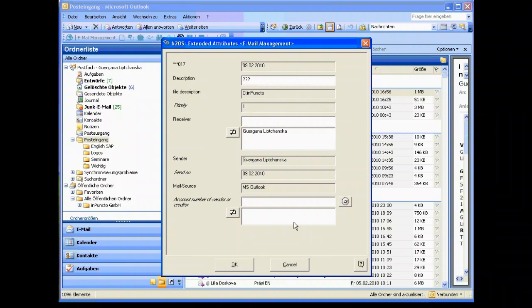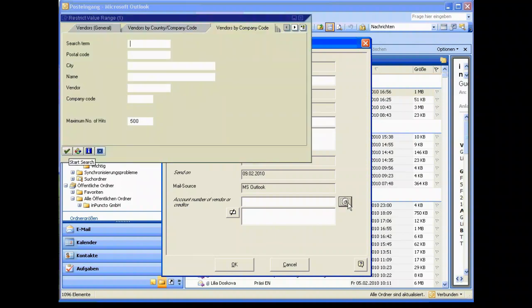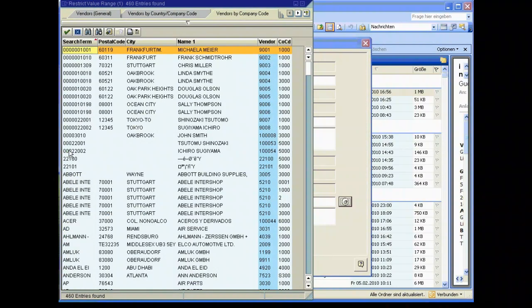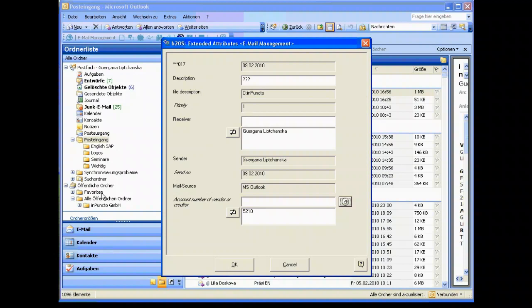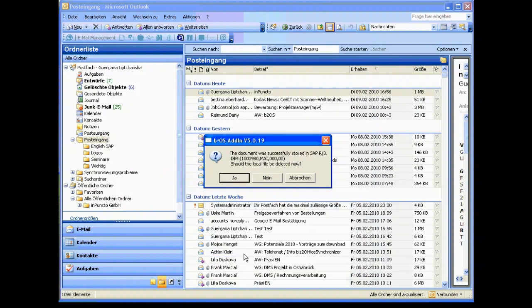The next step is for example that we also need some numbers of vendor, a creditor. This is an object link. This means that we build up a relationship between the mail and the right vendor for example. SAP gets the document and the mail was now successfully stored in SAP and could be deleted locally now.